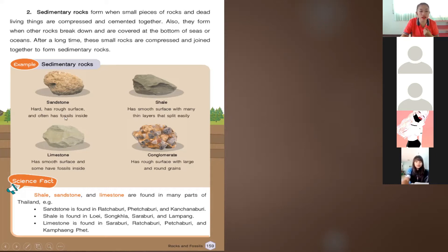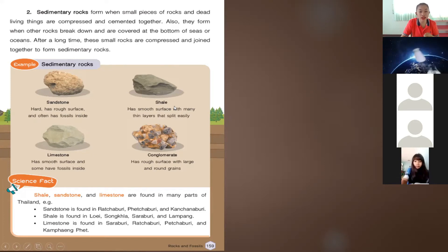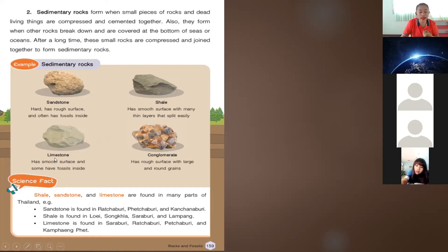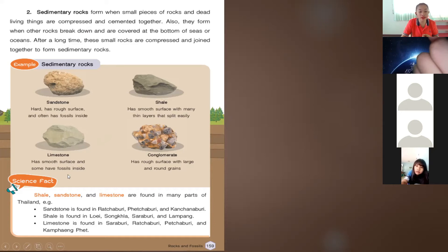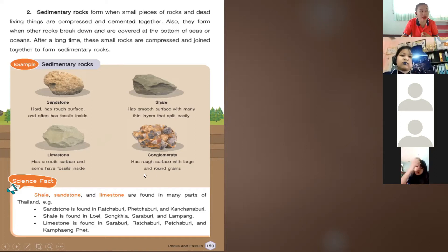Sandstone is hard, has a rough surface, and often has fossils inside — this is where we can find some fossils or dead living things. Shale has a smooth surface with many thin layers that split easily. Limestone has a smooth surface and some have fossils inside. Conglomerate rocks have a rough surface with large and round grains.